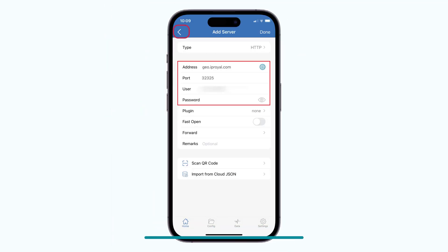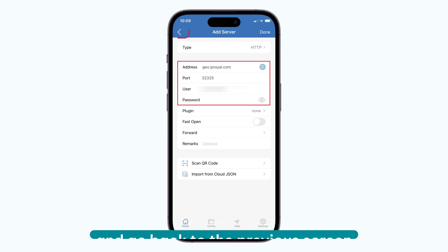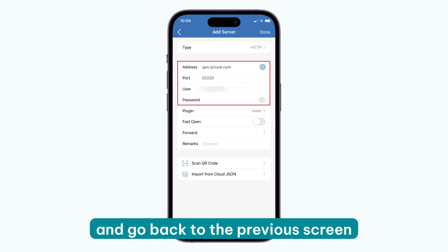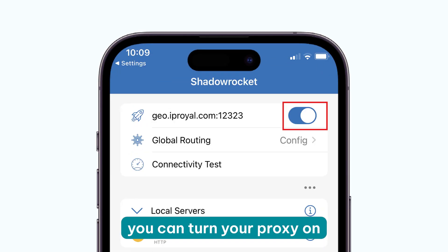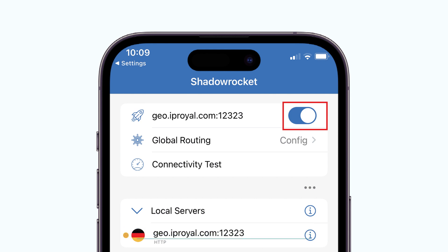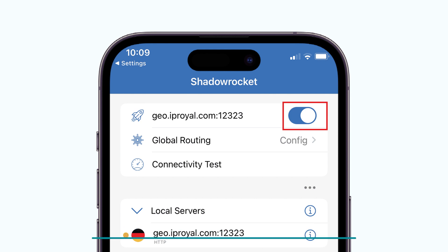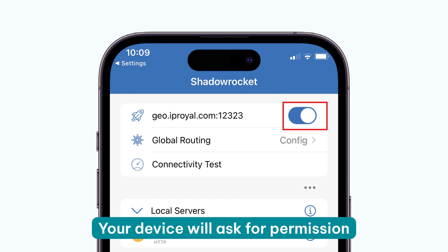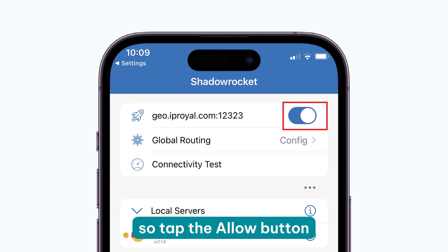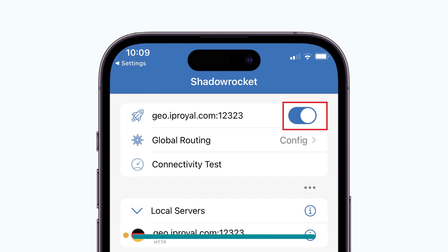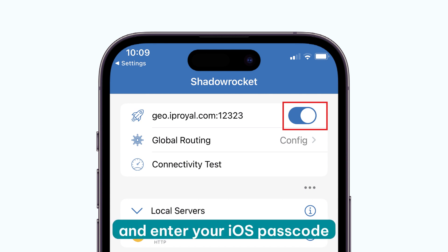Once you're done, tap the back button on the top to save your settings. From here, you can turn your proxy on by toggling the switch next to Not Connected. Your device will ask for permission to create a VPN configuration, so tap the Allow button and enter your iOS passcode to confirm.